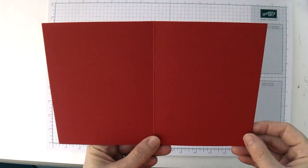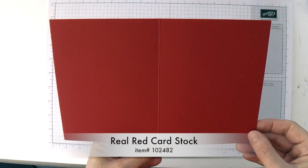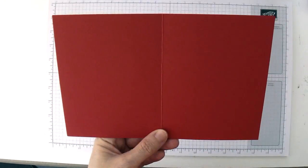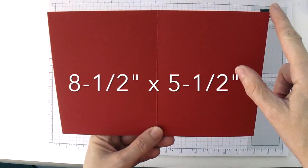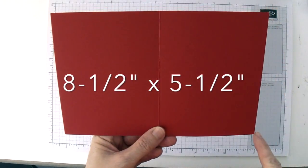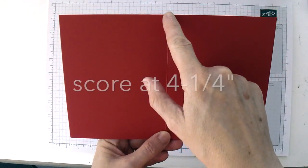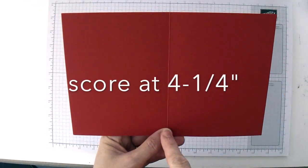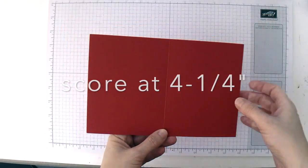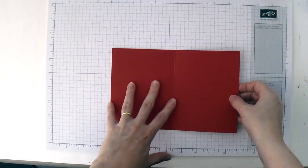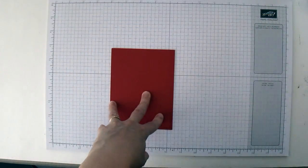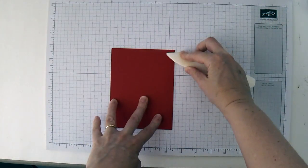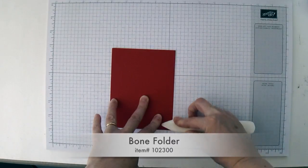To start off with, you're going to need a piece of real red cardstock. I've cut this piece to eight and a half inches by five and a half inches, and then scored it in half at the four and a quarter inch mark. Then fold it along the score line and use your bone folder to smooth down that fold.